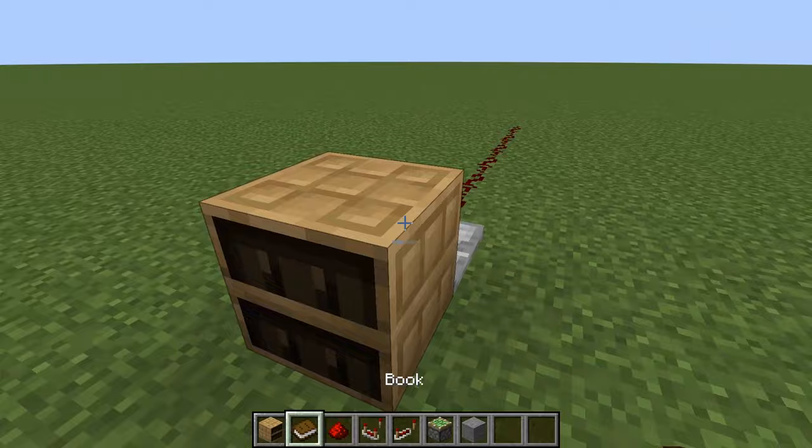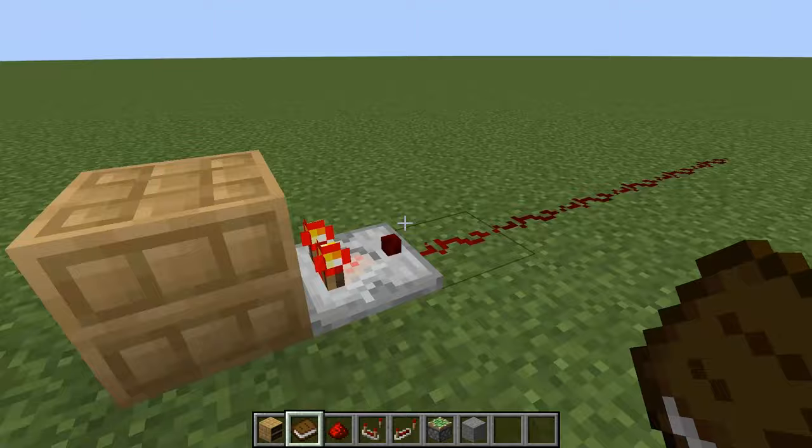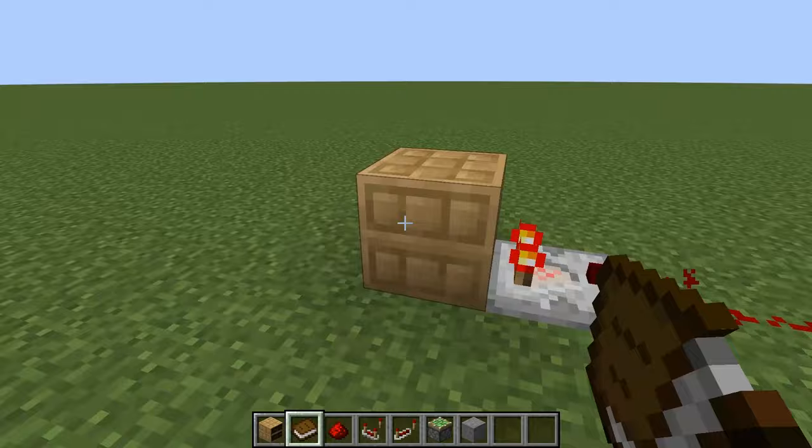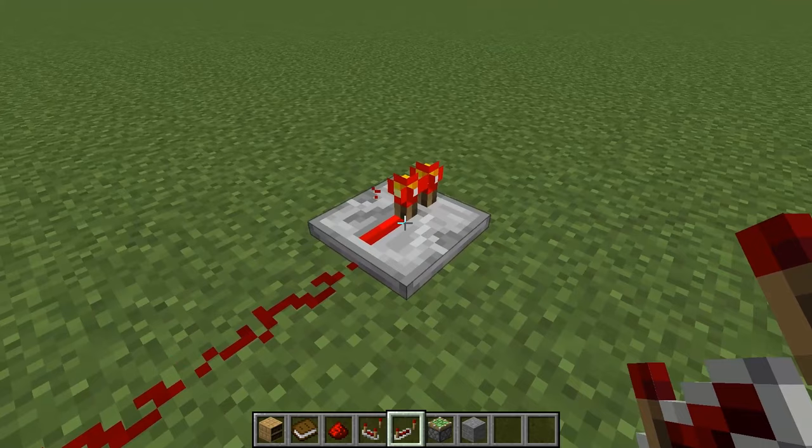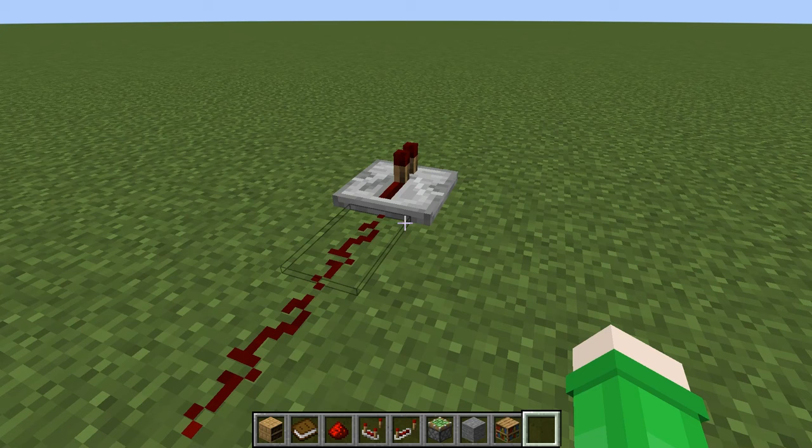If we put in a book right here, as you can see it's slightly lit up, and for each book it gets a little bit more lit up. Once we have all six books in, it goes all the way to the end — we can see because the repeater is lit up. Now that you know how that works, we're going to want to make the wall to put the door on.